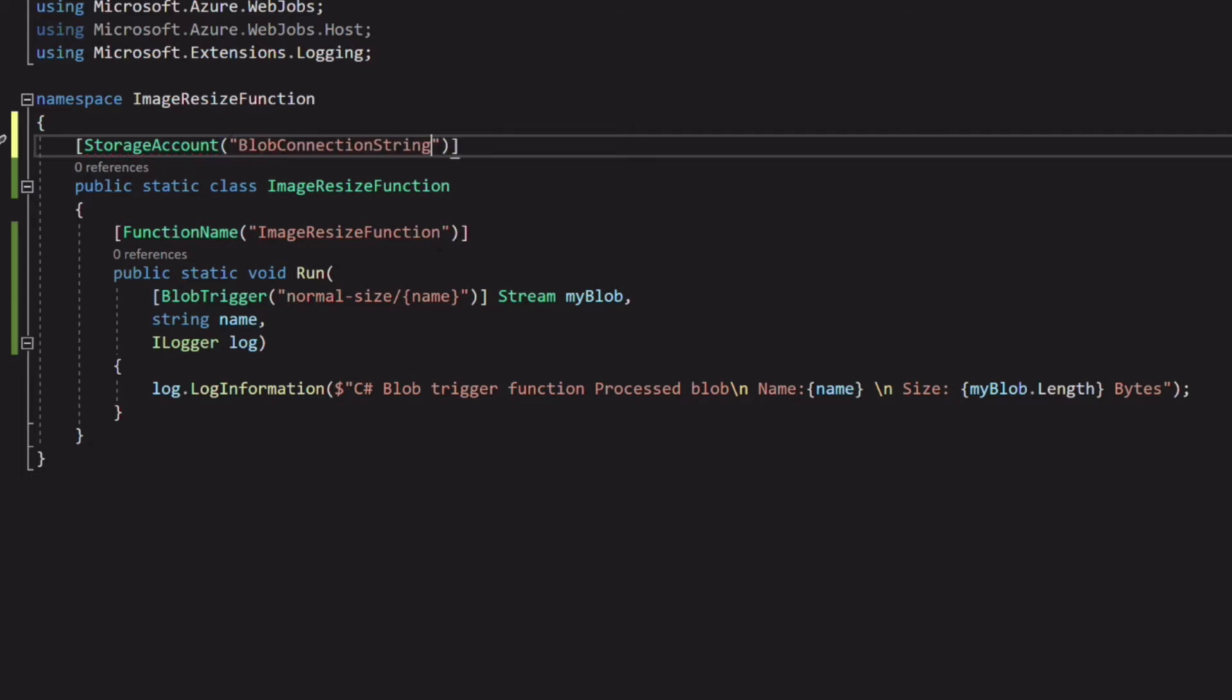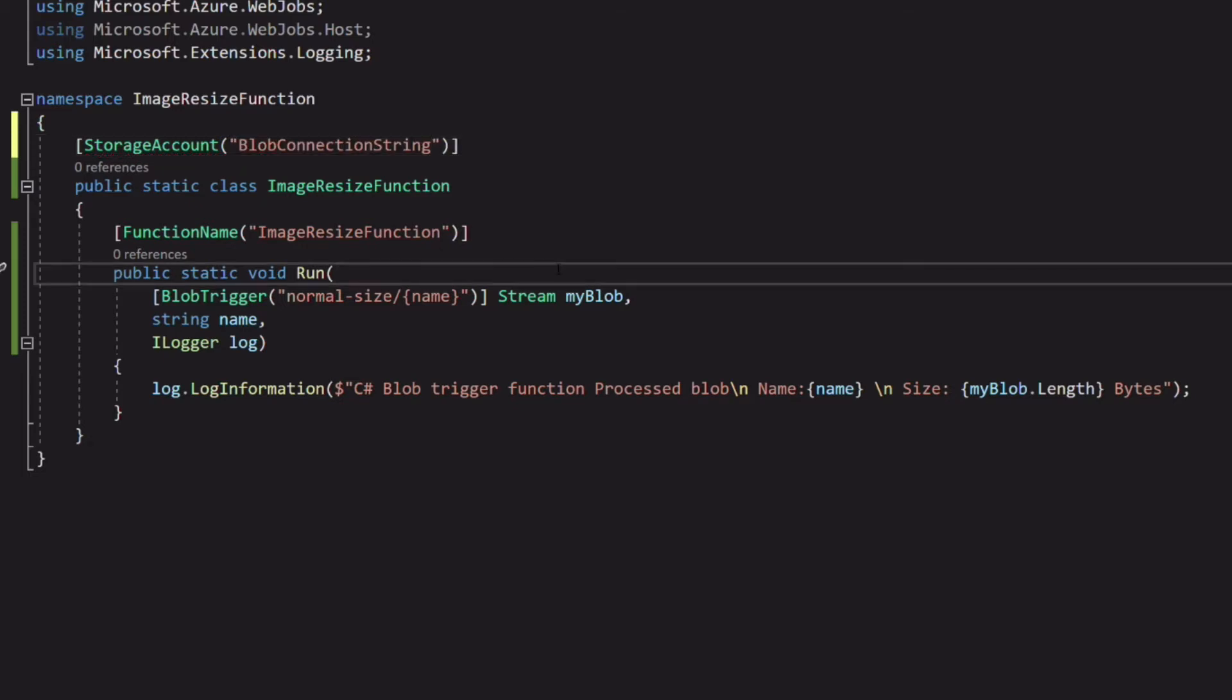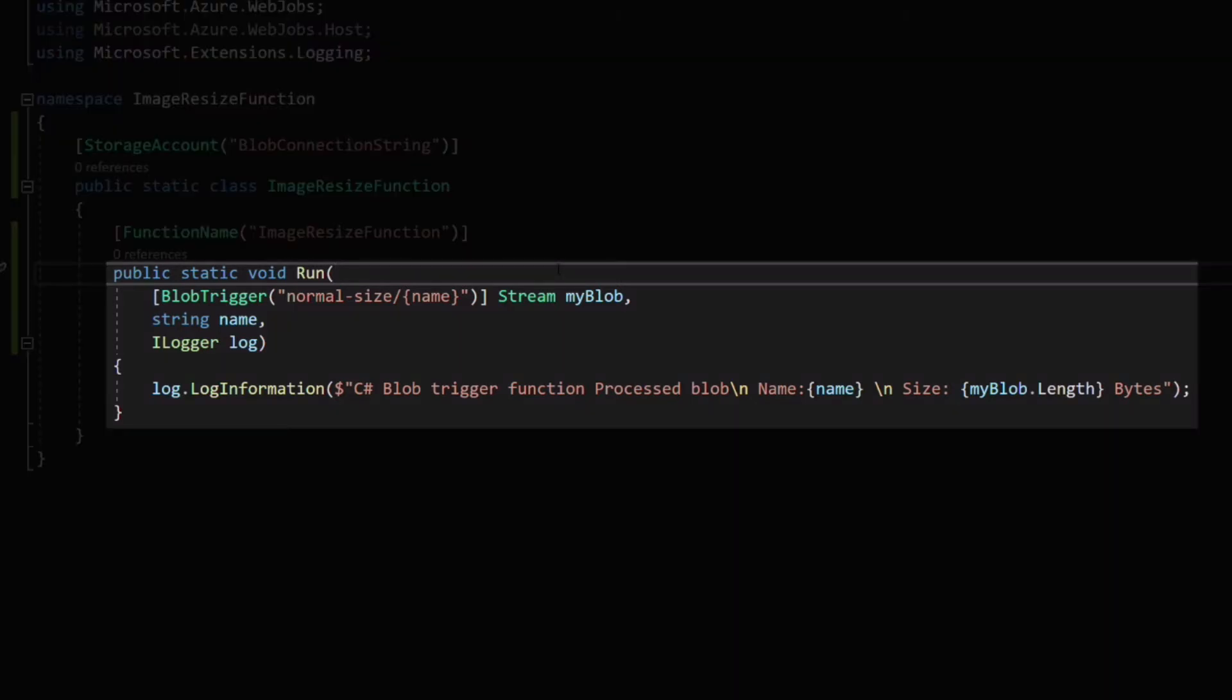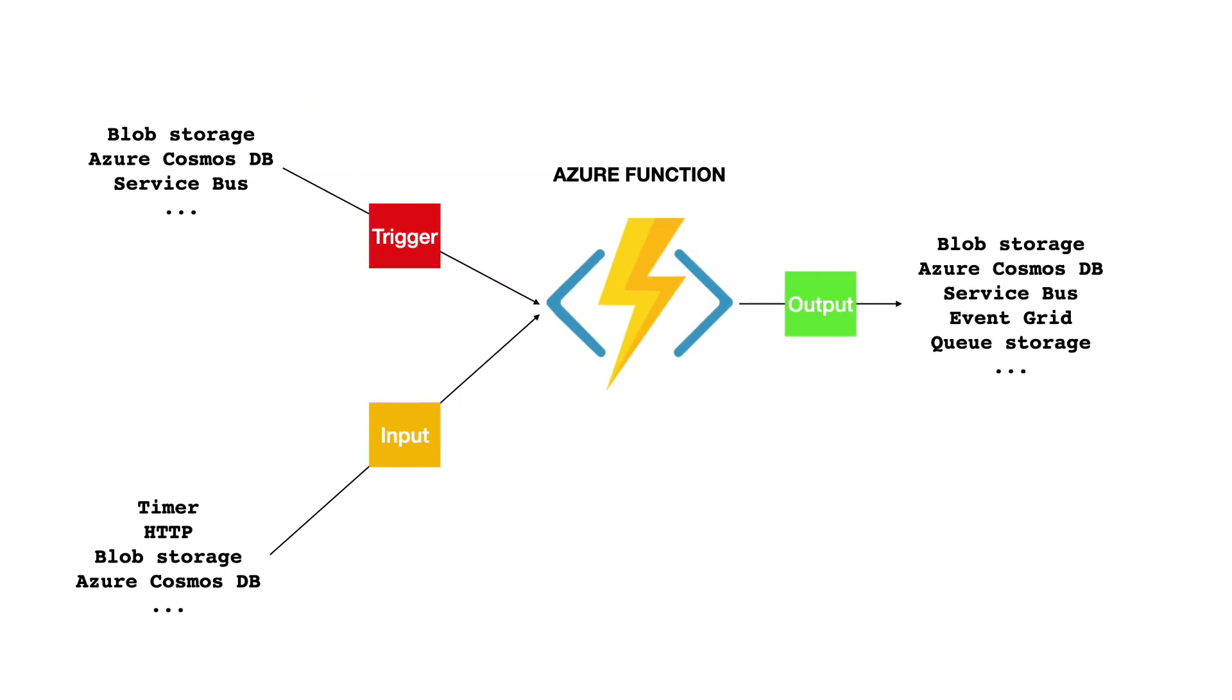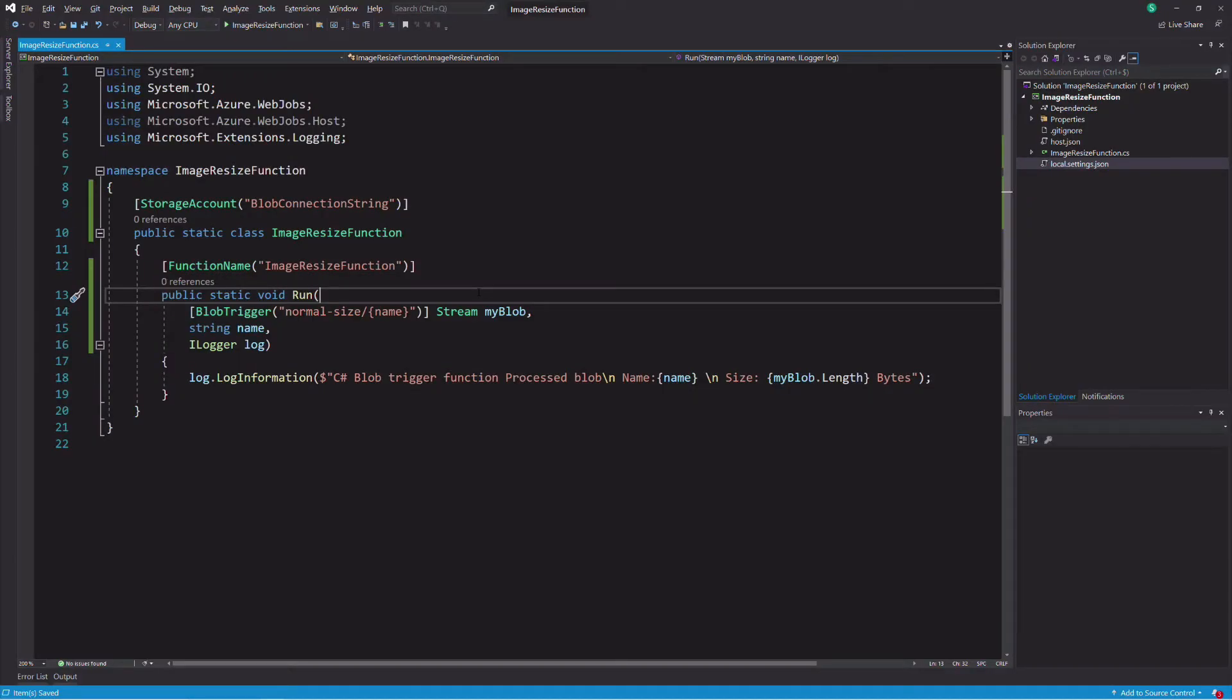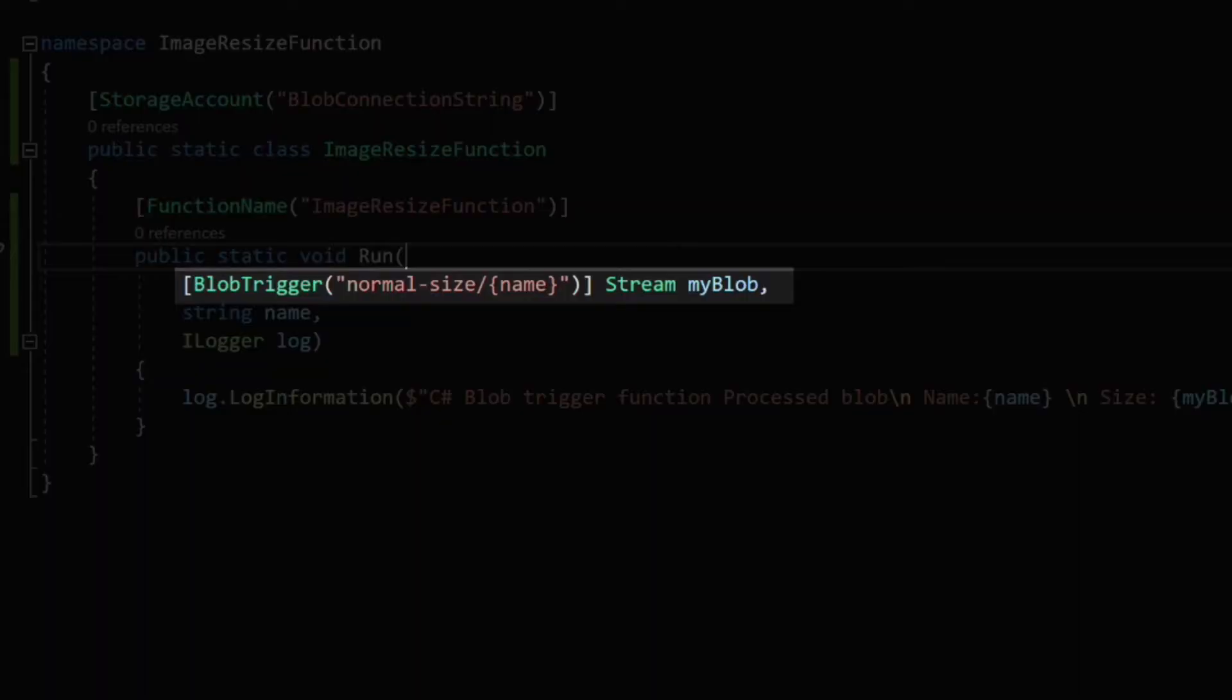Let's break down the signature of the function. The run method is the entry point of the function. If we take a high level view, a function needs a trigger to run. It uses a concept called binding to connect to other services. You use input binding to read data from a service and output binding to modify data.